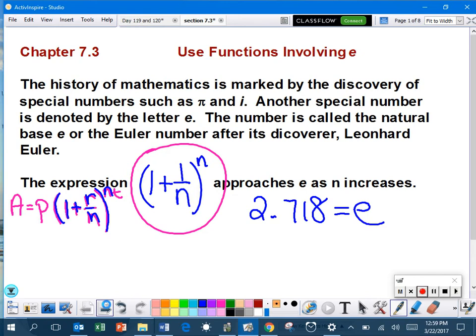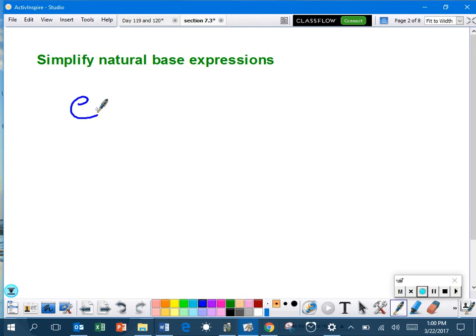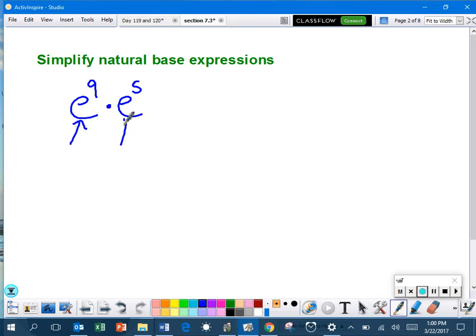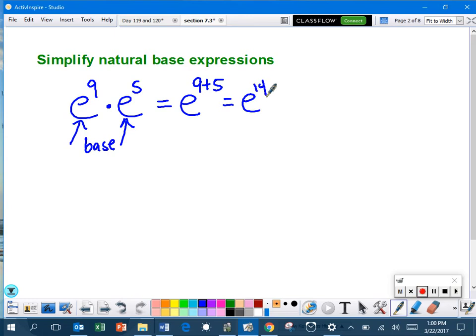Continuing. So simplify natural base expression. We're just going to run through some of the basics that you already know, but now we're going to be using the E, base E. For example, if we have E to the ninth times E to the fifth power, this is the base E. They are the same. So apply your rules of exponents. So we add those two together. So E, that becomes 14. So E to the 14th power.